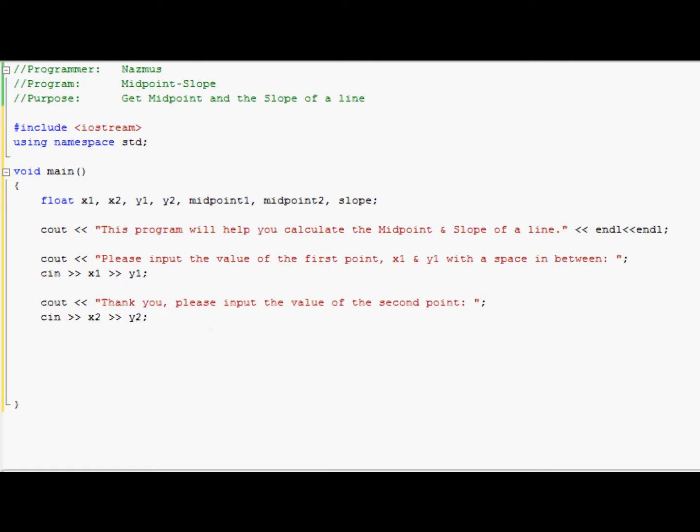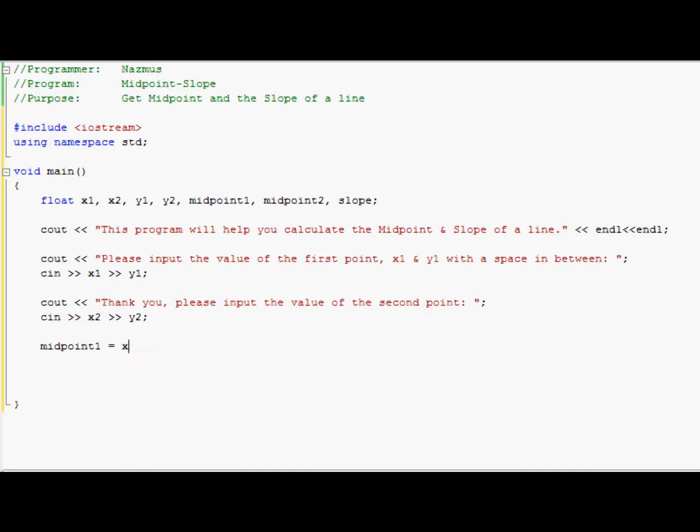Okay. Now that we have that, we have all the values. We're going to start the equations. First we're going to do the midpoint. Since I said there's two parts to the midpoint formula, we're going to do it one by one. Midpoint1 equals x1 plus x2 divided by 2. Remember to end it. Midpoint2 equals y1 plus y2 divided by 2. You can put a space in between. It doesn't really matter. But to line it up, I'll do it.